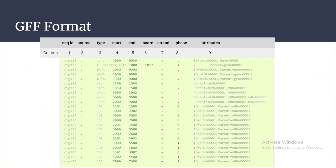Let's take an example with GFF file format. Each row corresponds to one feature, and the columns give you information about the features — such as what is the type, start, score, and so on. We will go through them one by one.